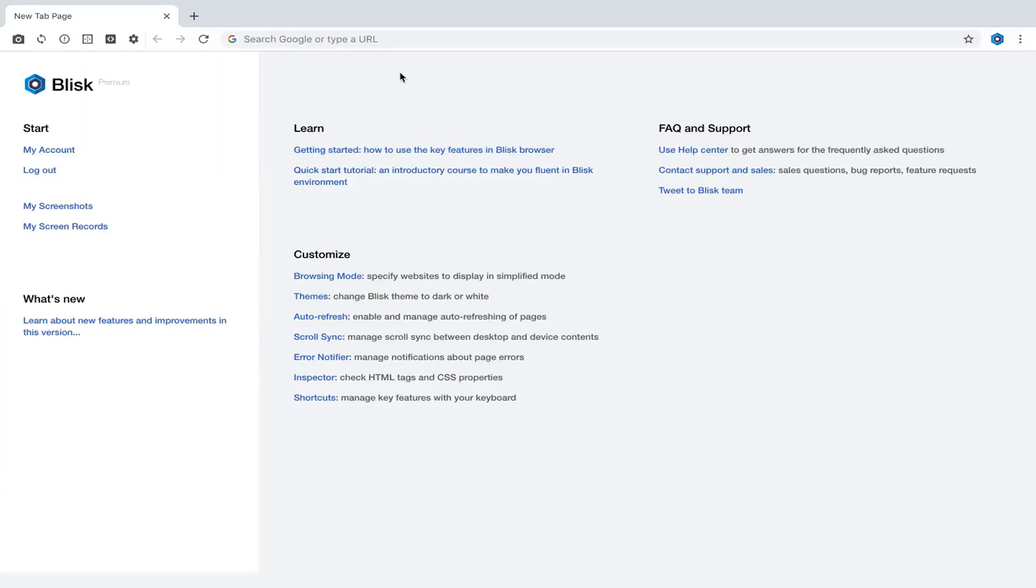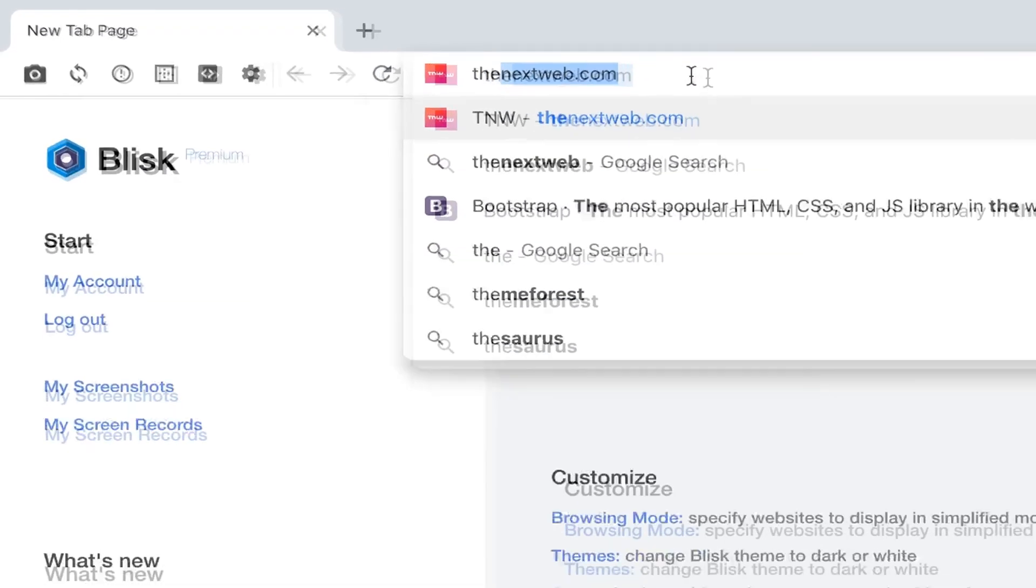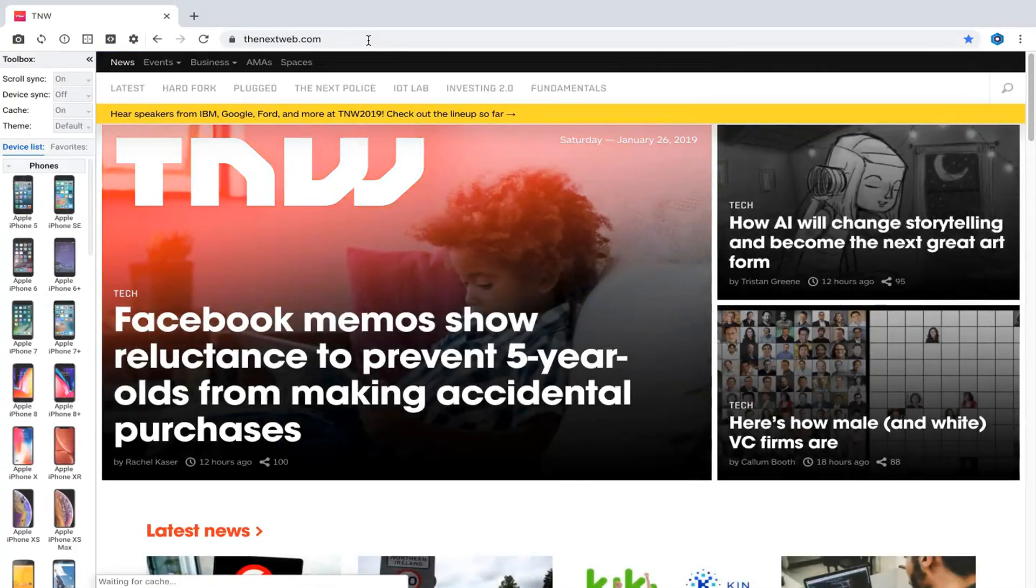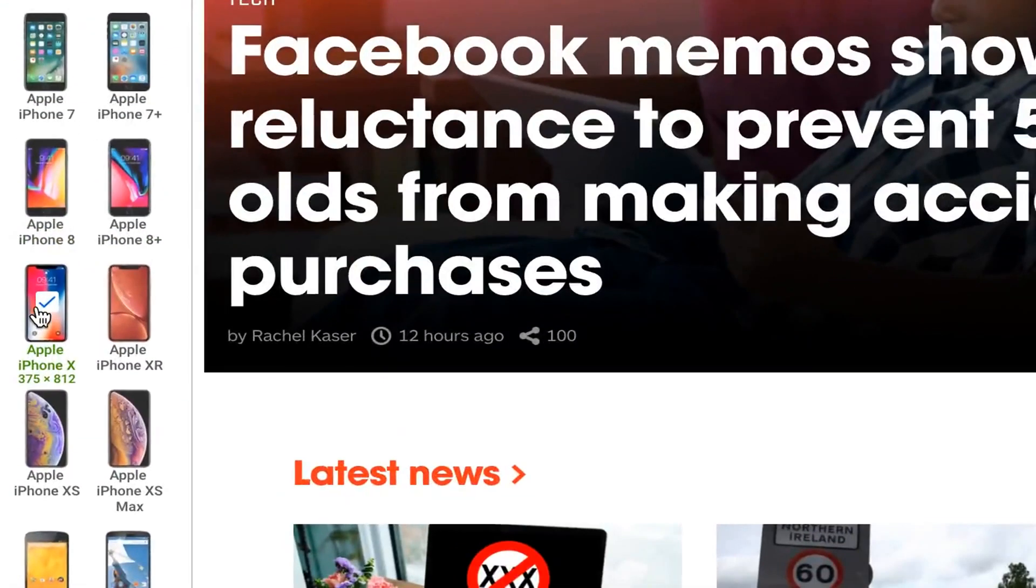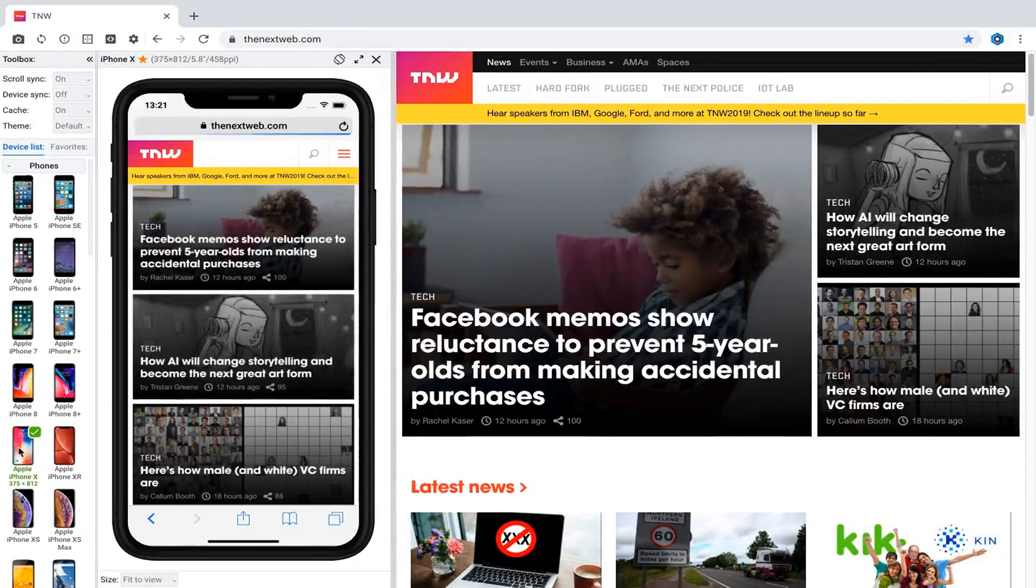Go to any URL. Blisk will show toolbox panel to the left. Toolbox includes device list with different devices: phones, tablets, desktops. To open a device, you click a device icon.